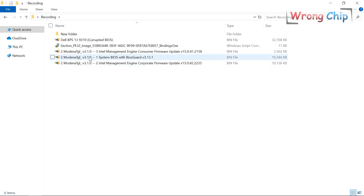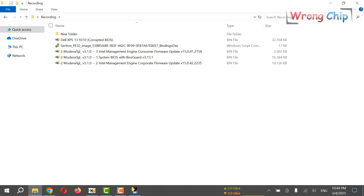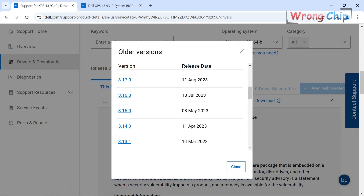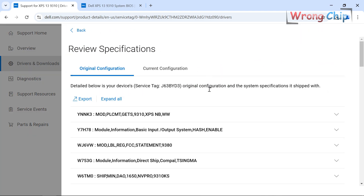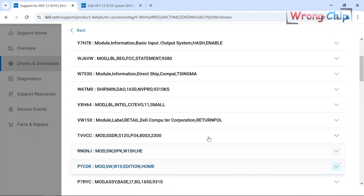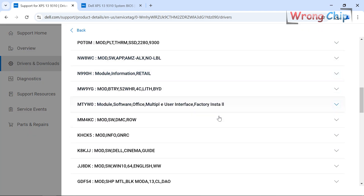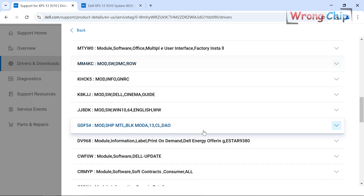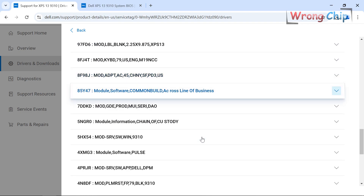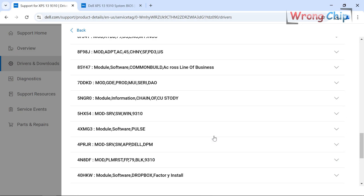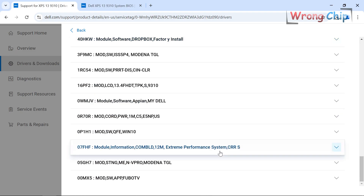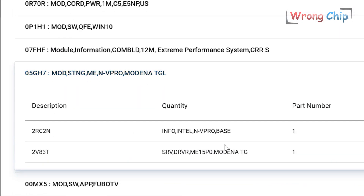Why did I choose Modena TGL? Because on the Dell website, using my service tag, I can see the system is identified as Modena TGL. So I will go with Modena TGL.